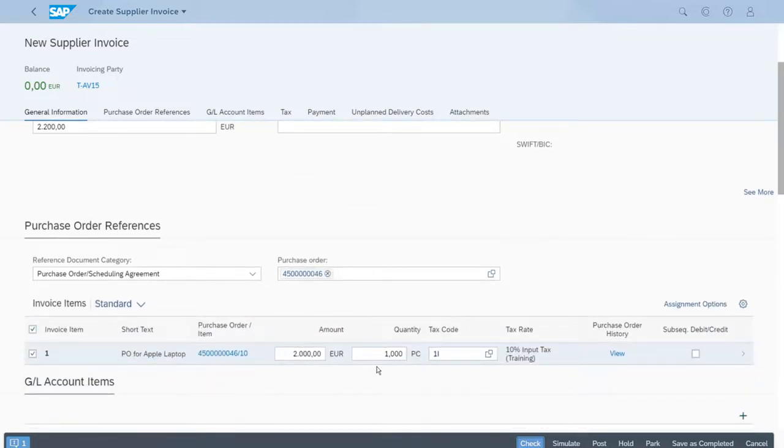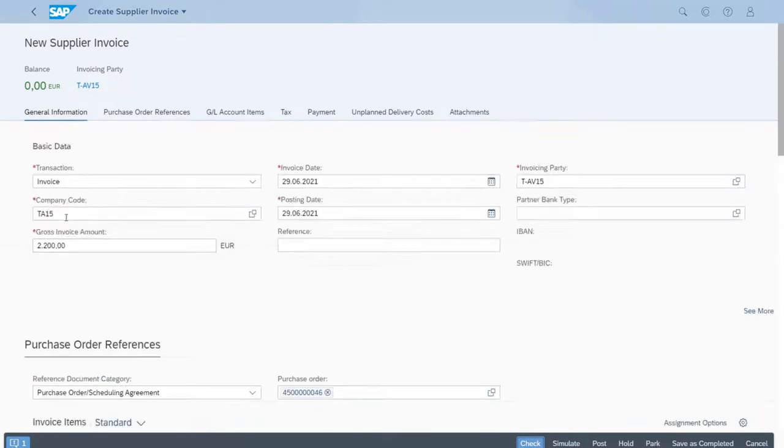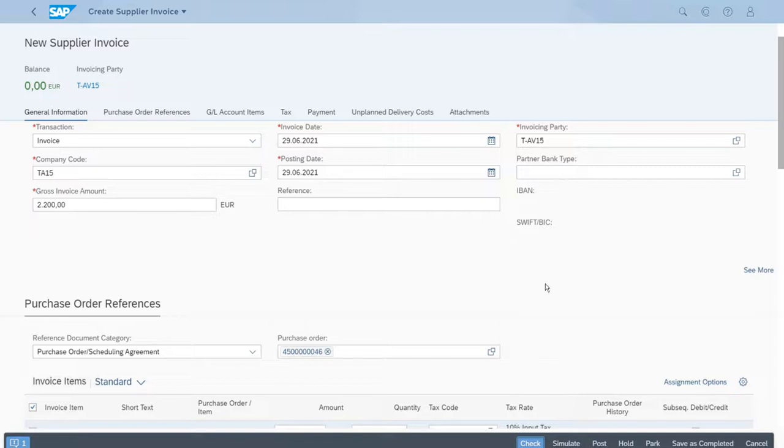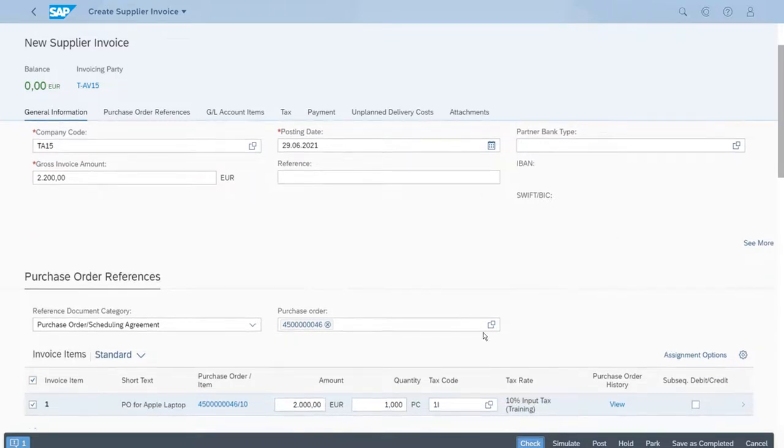If we scroll down, we have the details for the reference to this purchase order. We have the amount here, the correct gross invoice amount, and the tax. Everything is checked and correct, so we can post.